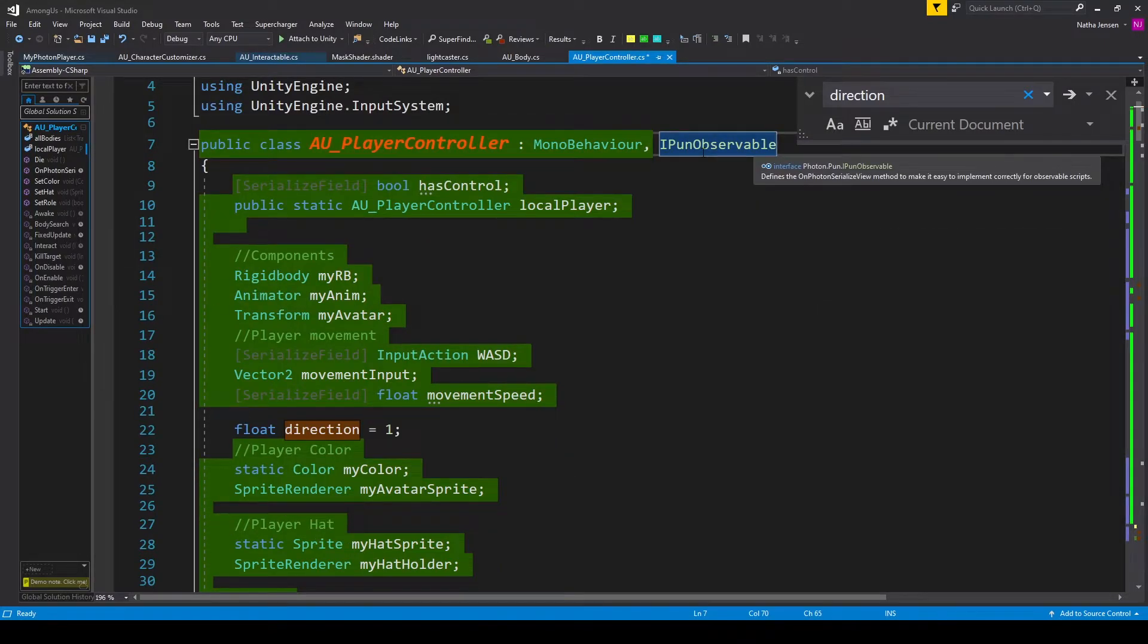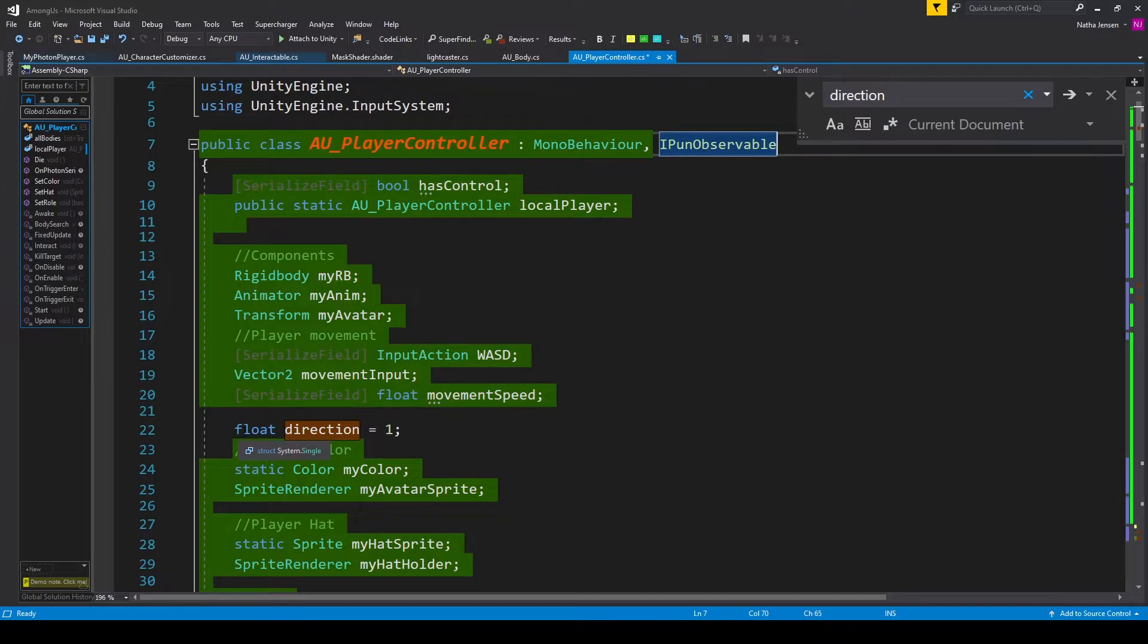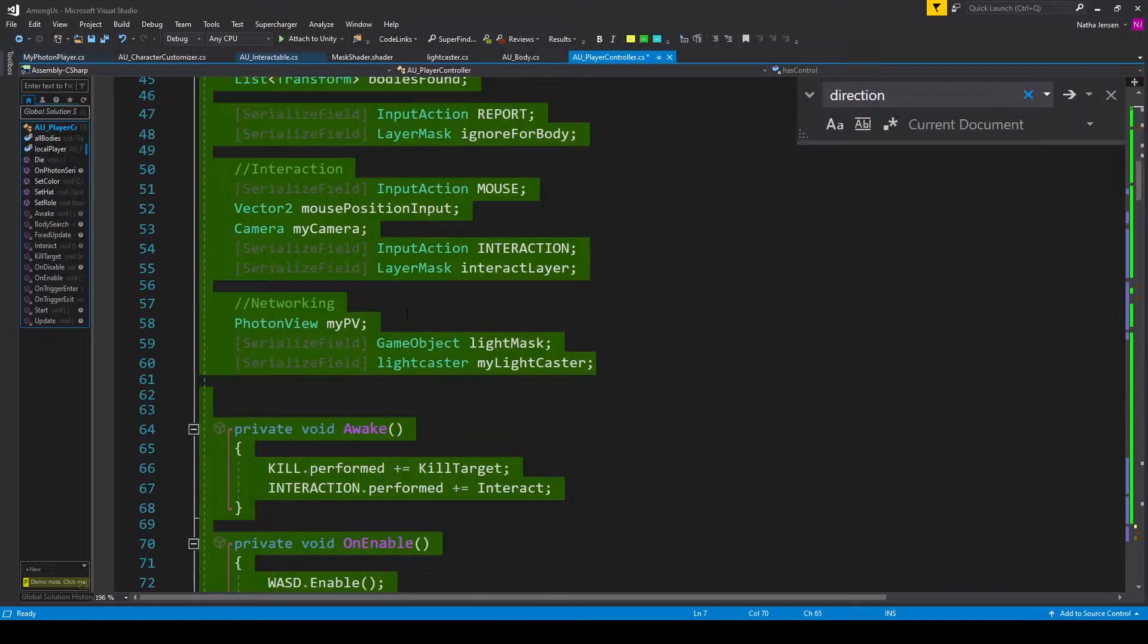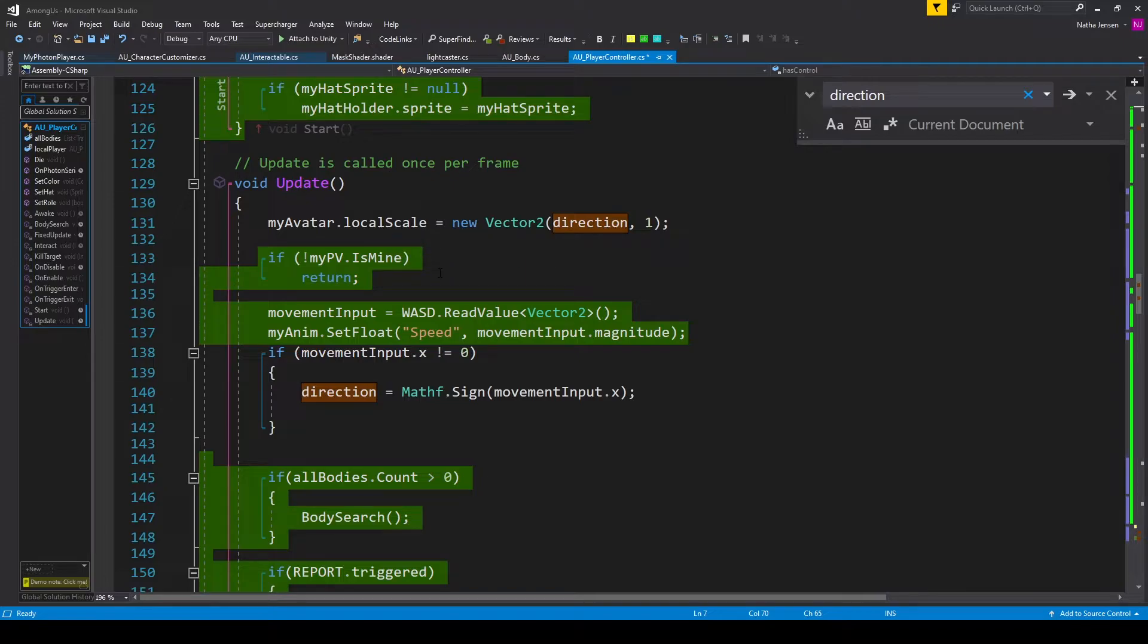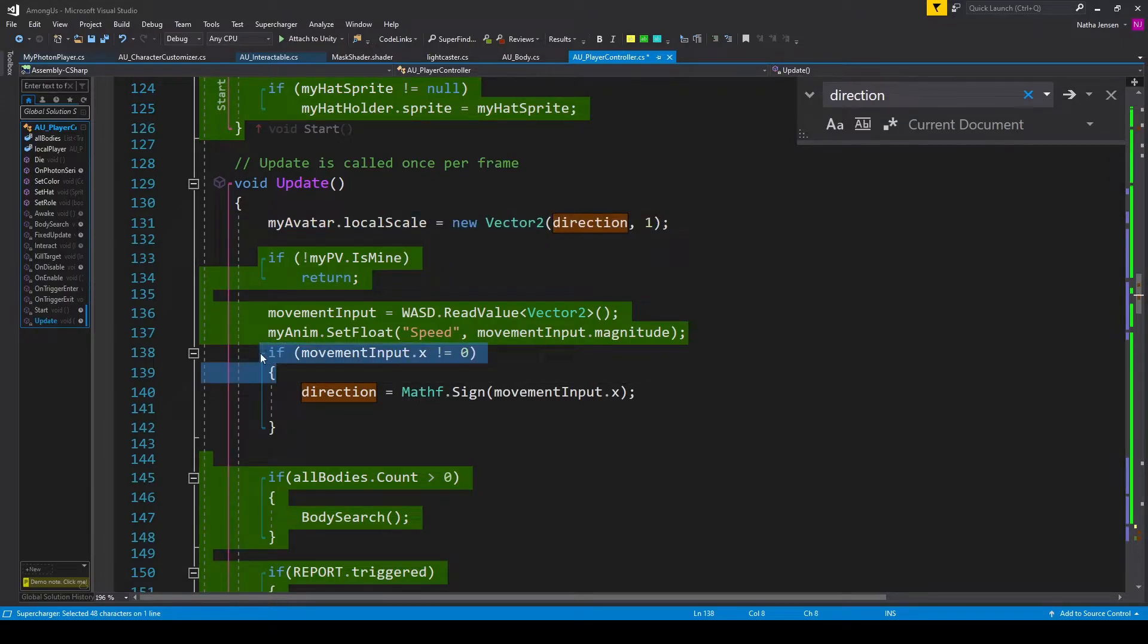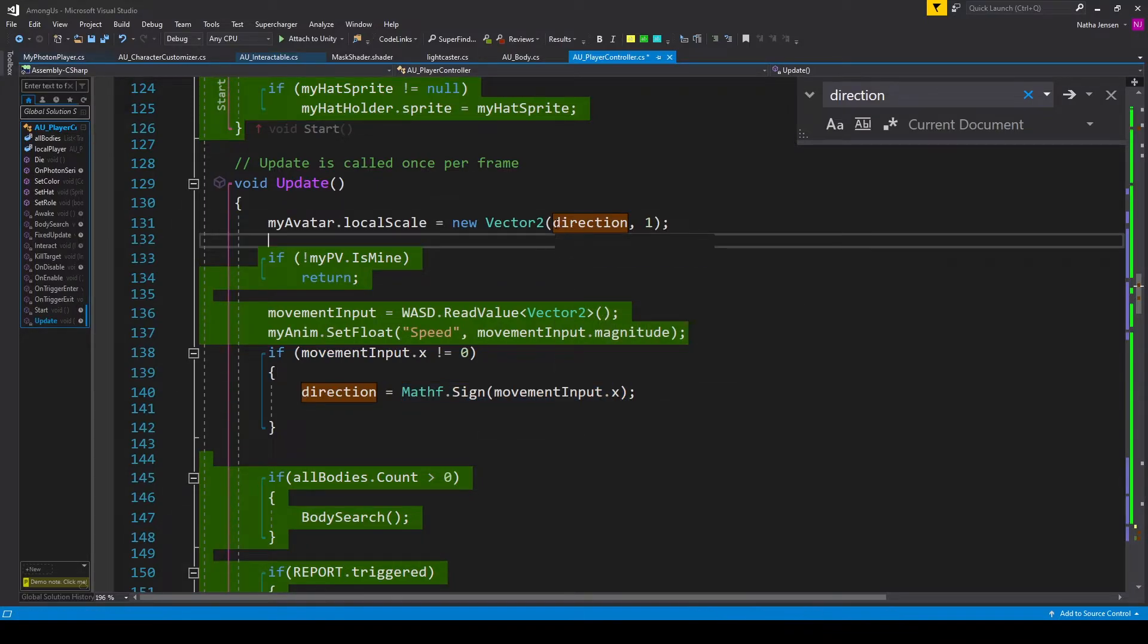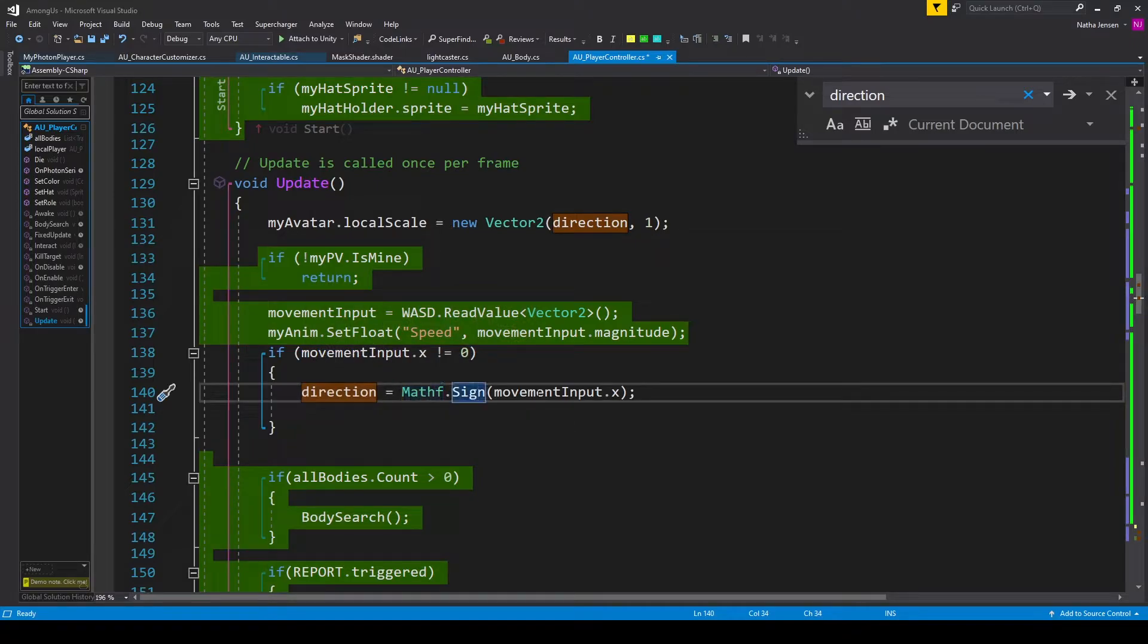The next thing that we need to do is add one new variable which will be the variable that we're synchronizing across the network for the direction of the player. This is a float variable which I've called direction and I've set it equal to 1. Once you have this variable created we'll then scroll down to the update function and here in the update function I've made a couple of changes. This line of code used to be inside this if statement and this operation where we're getting the sign of our players input used to be the x component of our new vector2. But instead we want the local player to set the direction variable to equal mathf.sign on the x component of our players movement input.